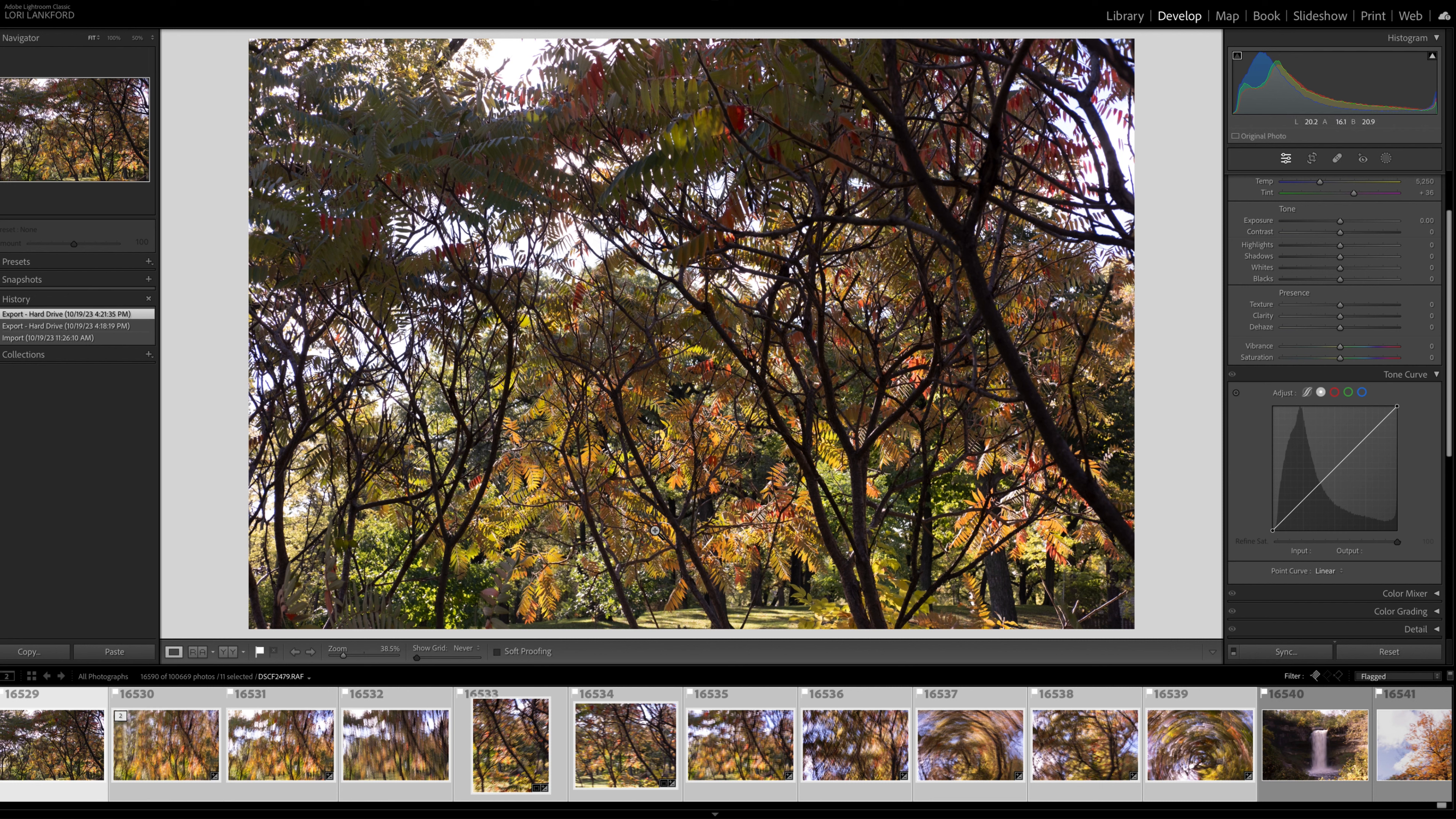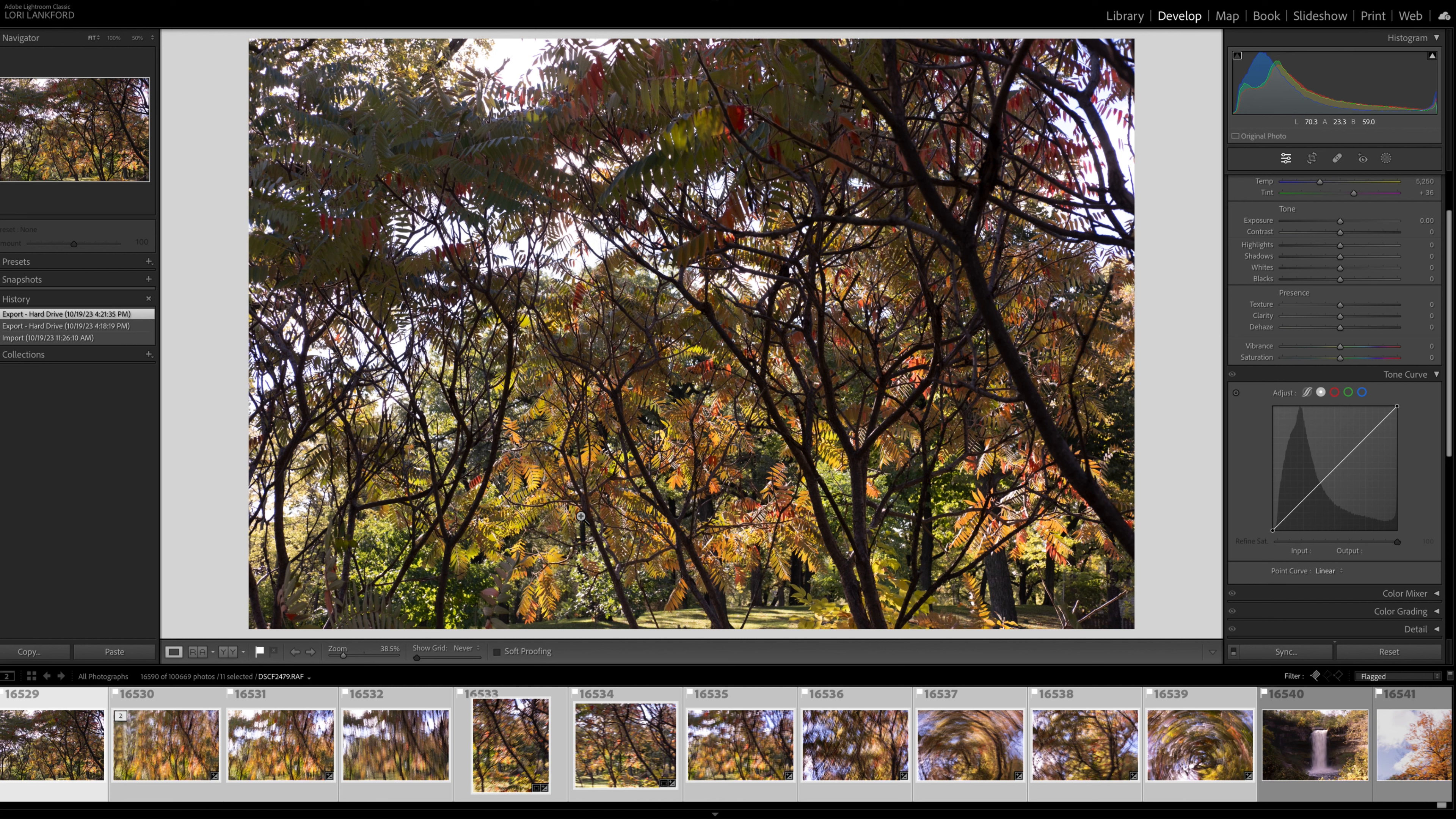And I knew instantly that intentional camera movement could be really fun with this subject. So I just decided to start playing. I probably stood there for maybe 10 minutes and tried some different shots. I was shooting with a 35 millimeter lens, and I did not have an ND filter.